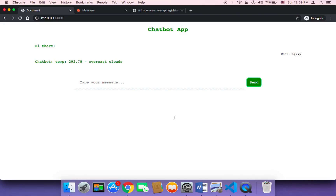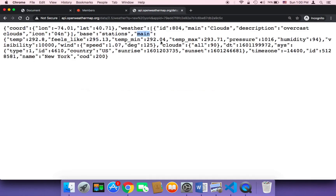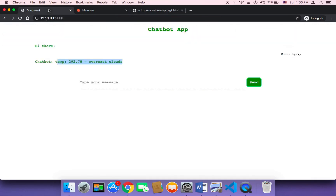We have two problems in our weather chatbot application. The first problem is that the user can type anything and the temperature and weather forecast will be returned. We don't want that — we want the user to specify the city they want to get the weather forecast for. Also, we're currently returning the weather forecast of New York City, but we want to return the forecast for any city the user is interested in.